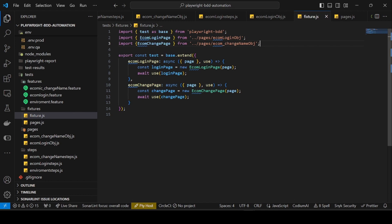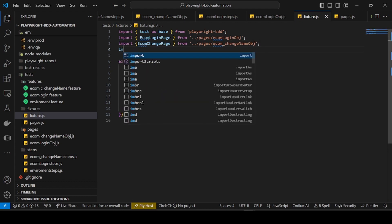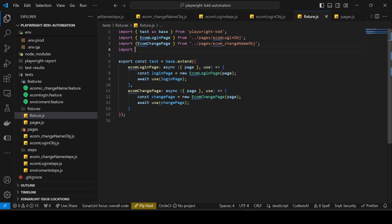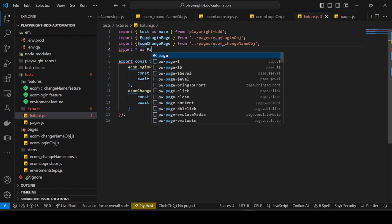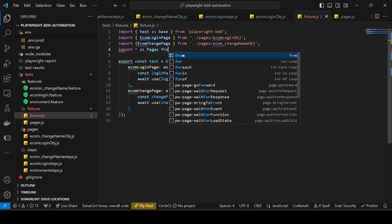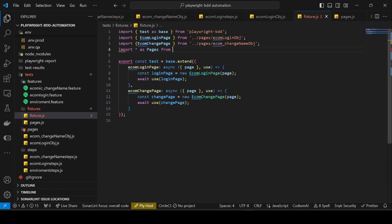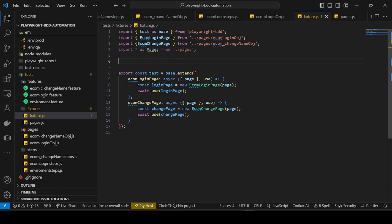In the fixture file you can see there is a lot of boilerplate code. Tomorrow there will be even more code here, so instead of adding all this code, how can we overcome it? I will import star as pages from the pages file - that is how we import the pages and access ecom login page and ecom change page.